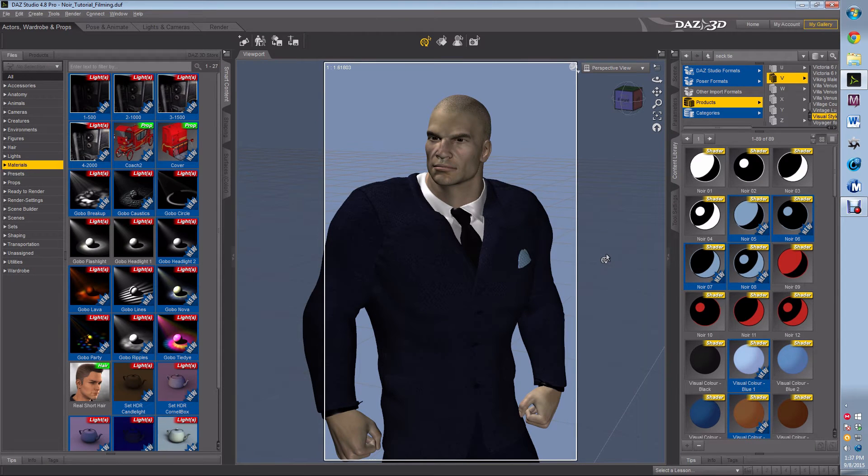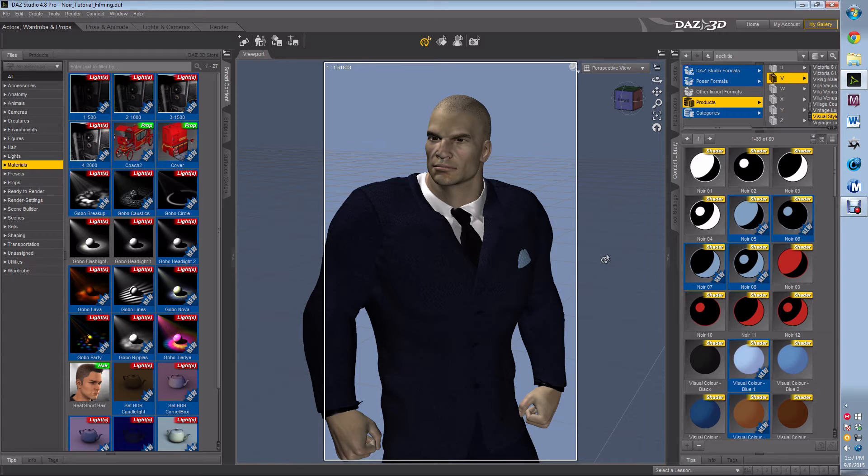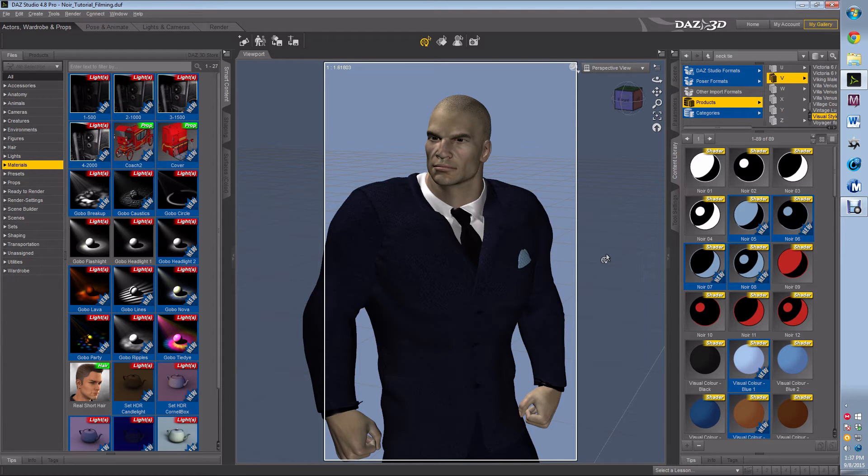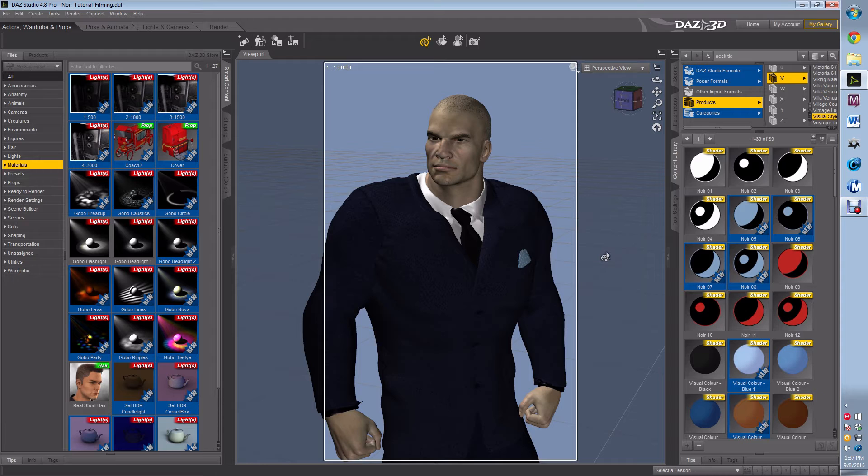So the first thing we do is we get our character set, and I've gone ahead and placed the lights here, and I have a Boris here. You can do Boris HD if you want. This is one of the few techniques that wrinkles can help.